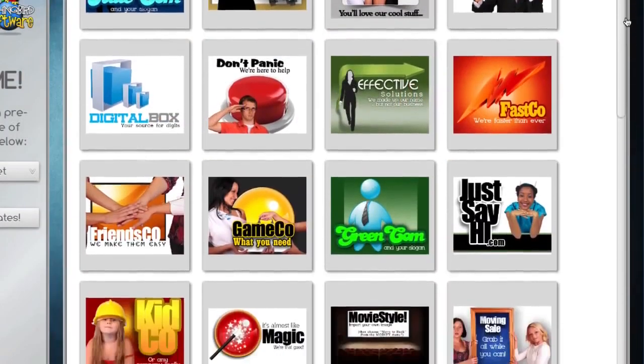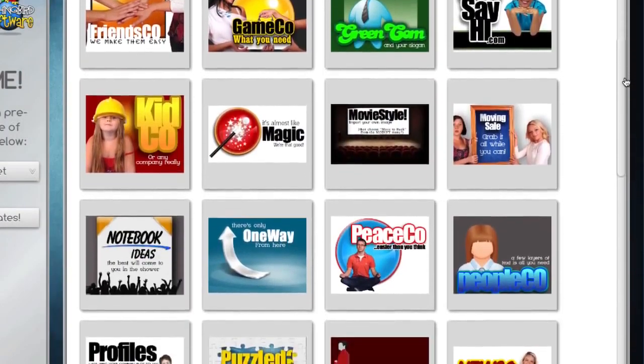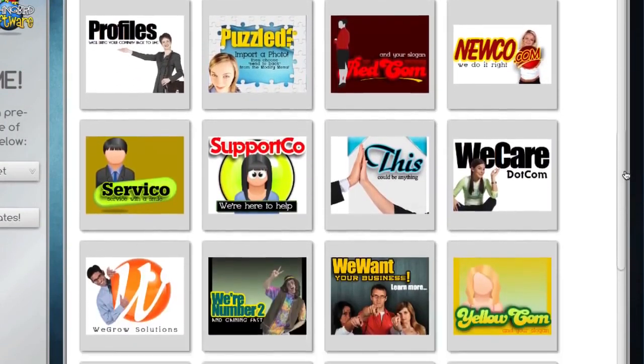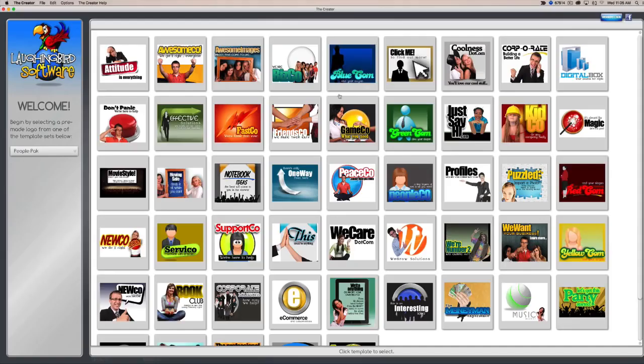The People Pack comes with a whole bunch of marketing graphics that you can use to market your website, your blogs, your business, your forum, whatever. Let's pick this one.